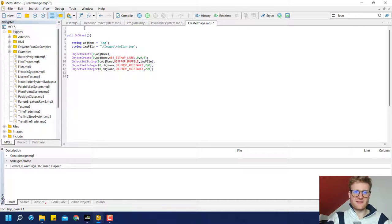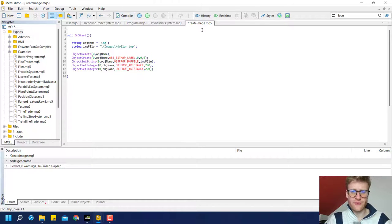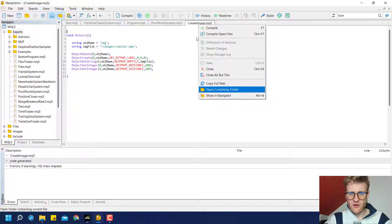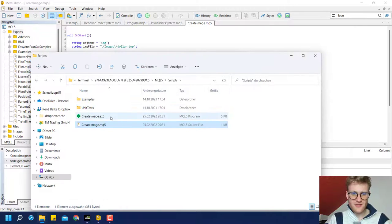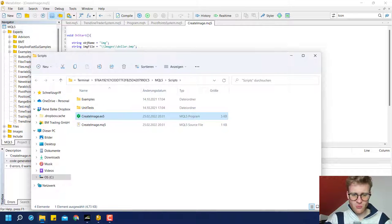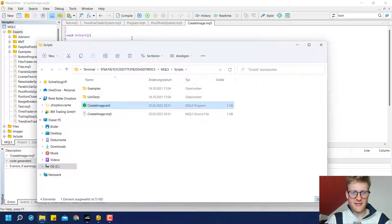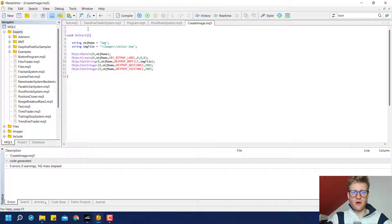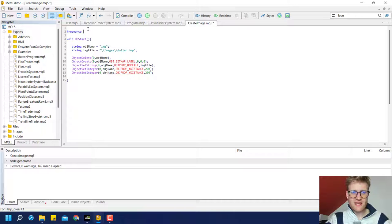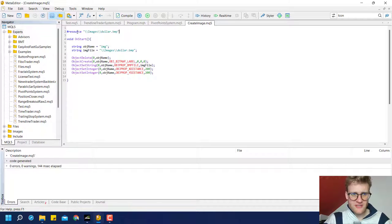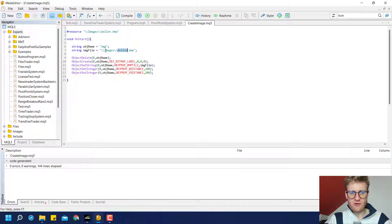If you want to create an executable out of this program, you can click on Compile here — you should do this frequently. If we right-click and open the containing folder, we will see there is an EX5 file. You could take this file and move it to your friend's PC and he could use it. But if he doesn't have the image file, it will not work. For that purpose, you can create a resource. You can say the resource shall be this specific path, without a semicolon. This tells the MetaEditor or the compiler that it has to put this image inside of the executable, so he does not need the image file on his PC.